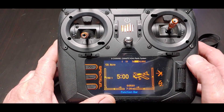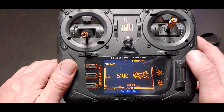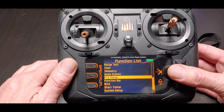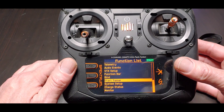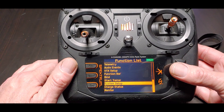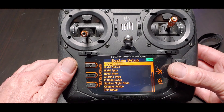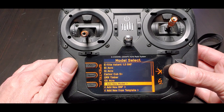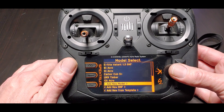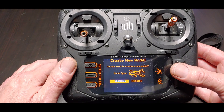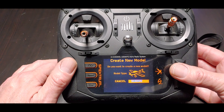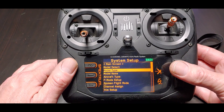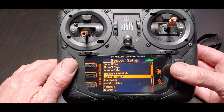Let's look at the channel assign menu on a blank model right now, and then we'll compare it to the new one. We'll do the update together — it won't take long. We'll connect the NX6 to my home internet. Let's go to model select and add a new model, then look down here at the channel assign menu.